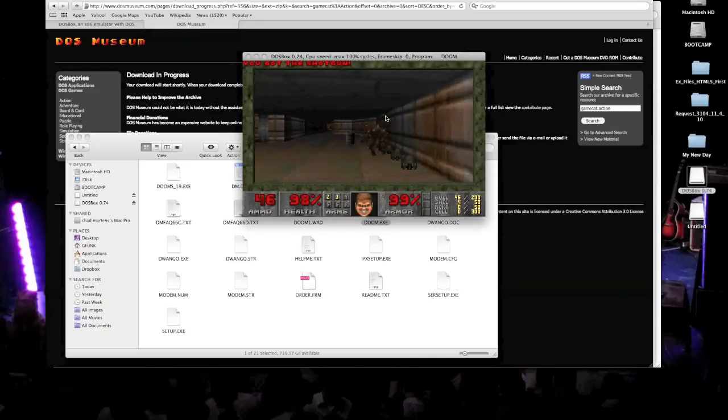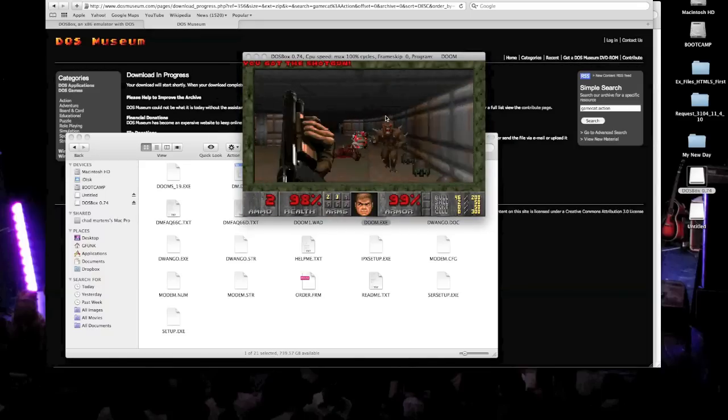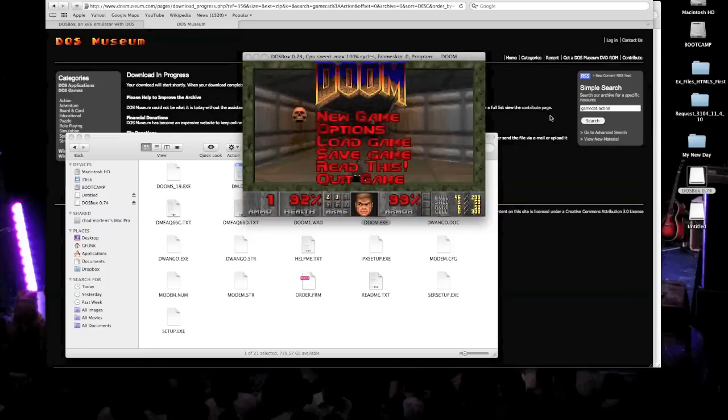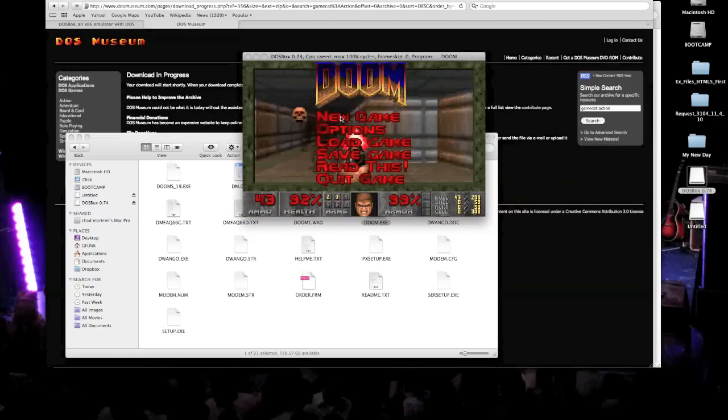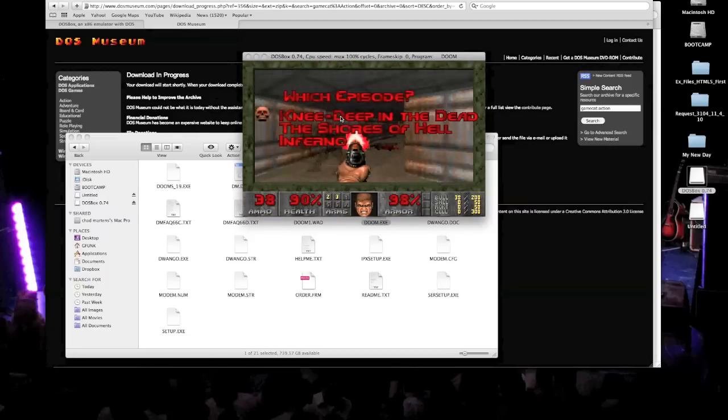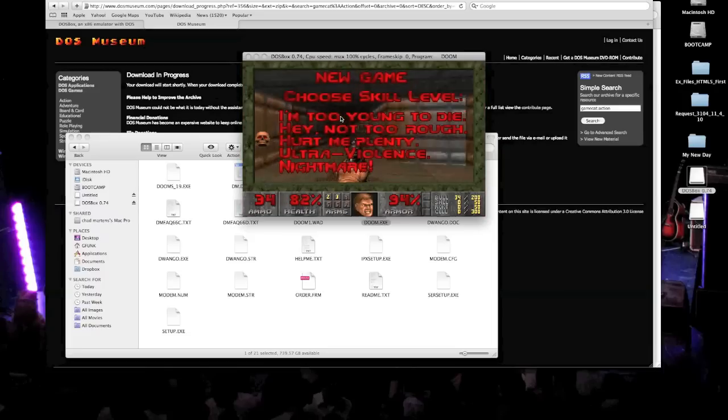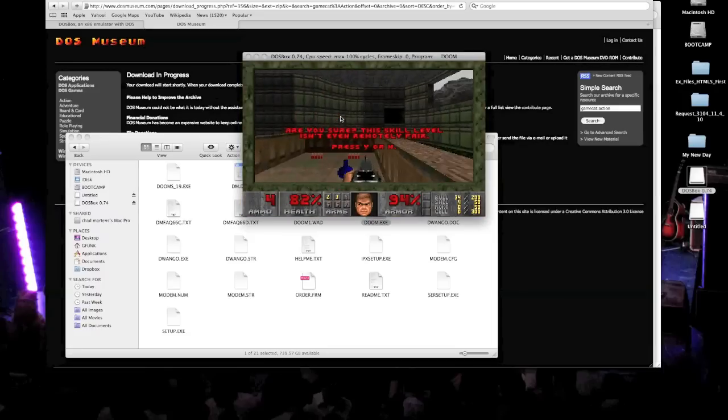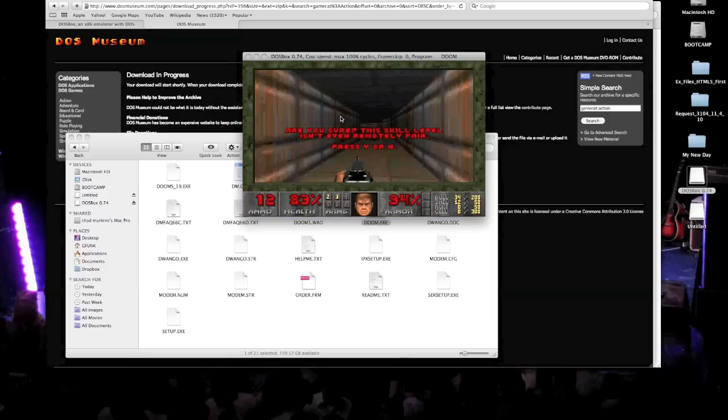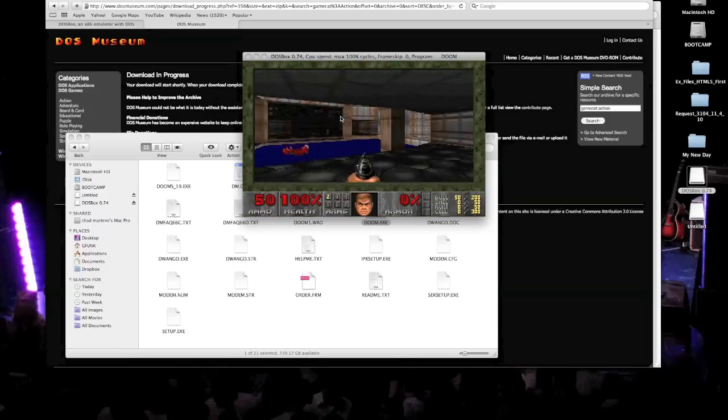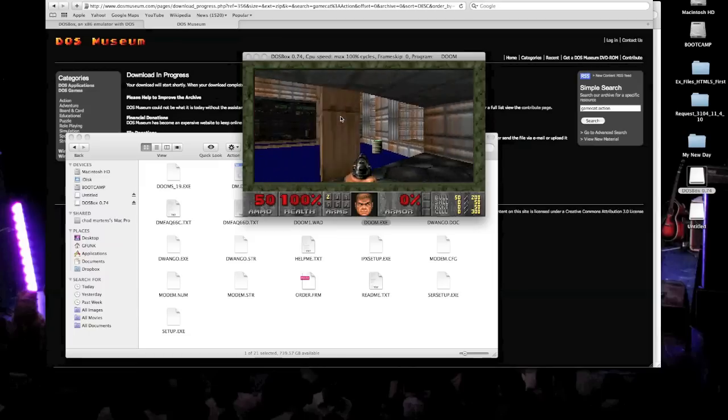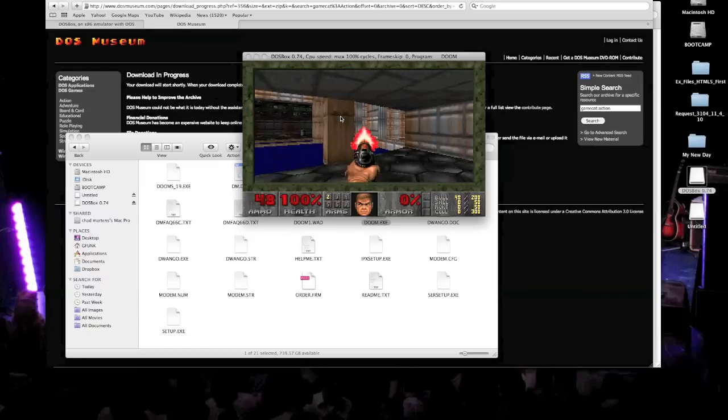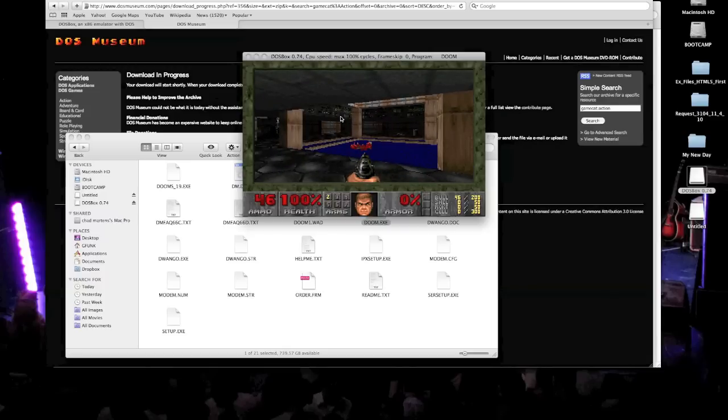But you notice that there's no sound. So if I go here, I hit new game. Knee deep in the dead. And let's go to nightmare. Why not? You know? Hardcore. Doom. So you go here and you're like, all right. Let's see what's going on here. And of course I blew up a barrel. No sound.